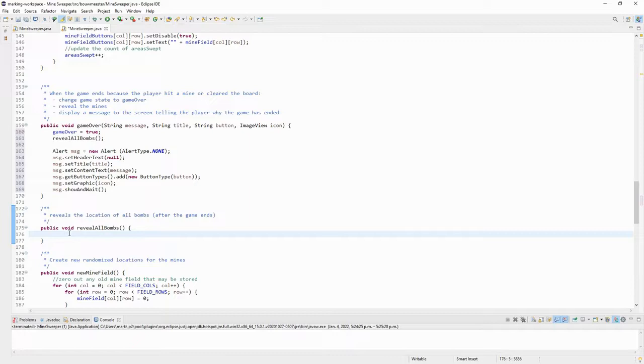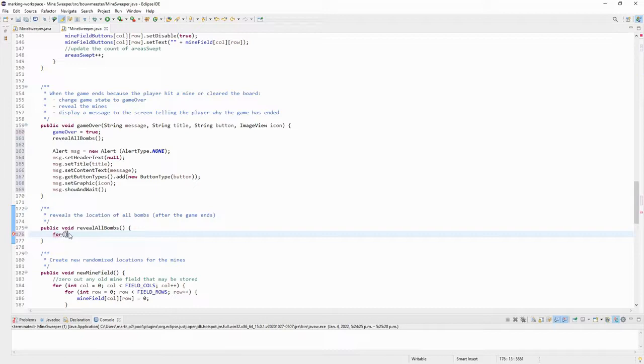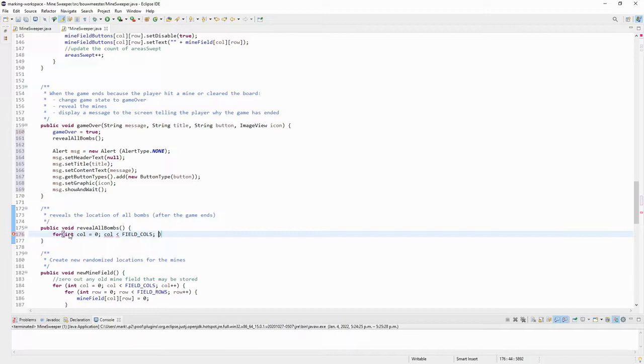Now, how would I reveal all the bombs? If I want to show where all the bombs are within the entire grid, then I need to go through the whole grid again, through the whole array. So I'm going to use two for loops for that. For column is zero, columns less than field calls, and column plus plus.